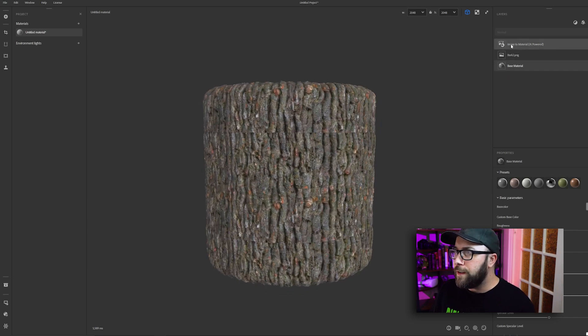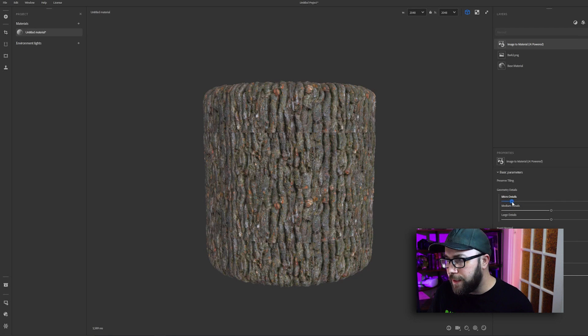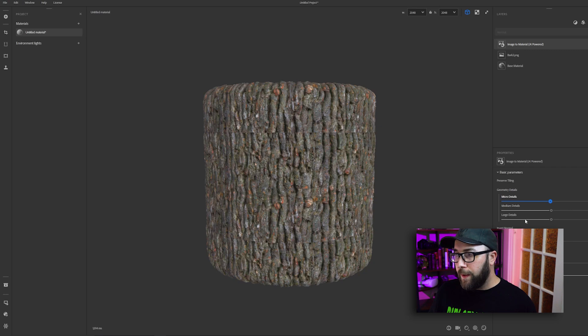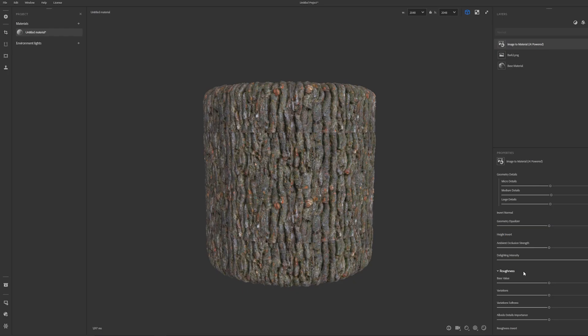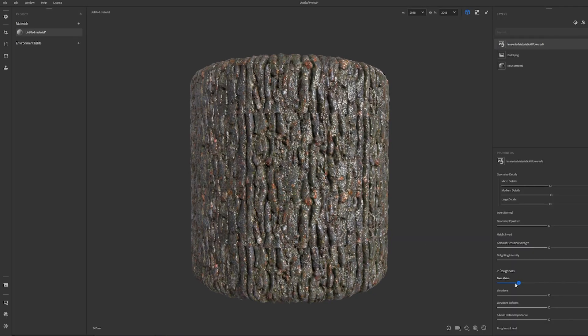Go over to the image to material AI powered layer, and you can actually mess with the height information. If you have too many small high-frequency bumps, you can turn down the micro details slider — it's going to keep the big forms and the medium forms but smooth out the noisy small textures. If you want the opposite and want to keep the small micro details but not the big forms, you can turn down the large detail slider. Play around with this to get the best result. I also highly recommend going down to the roughness sliders, because from a single image the computer can't actually tell how shiny something is supposed to be. If I wanted to make wet tree bark, I could turn the base value of the roughness way down and now it looks shiny and wet.